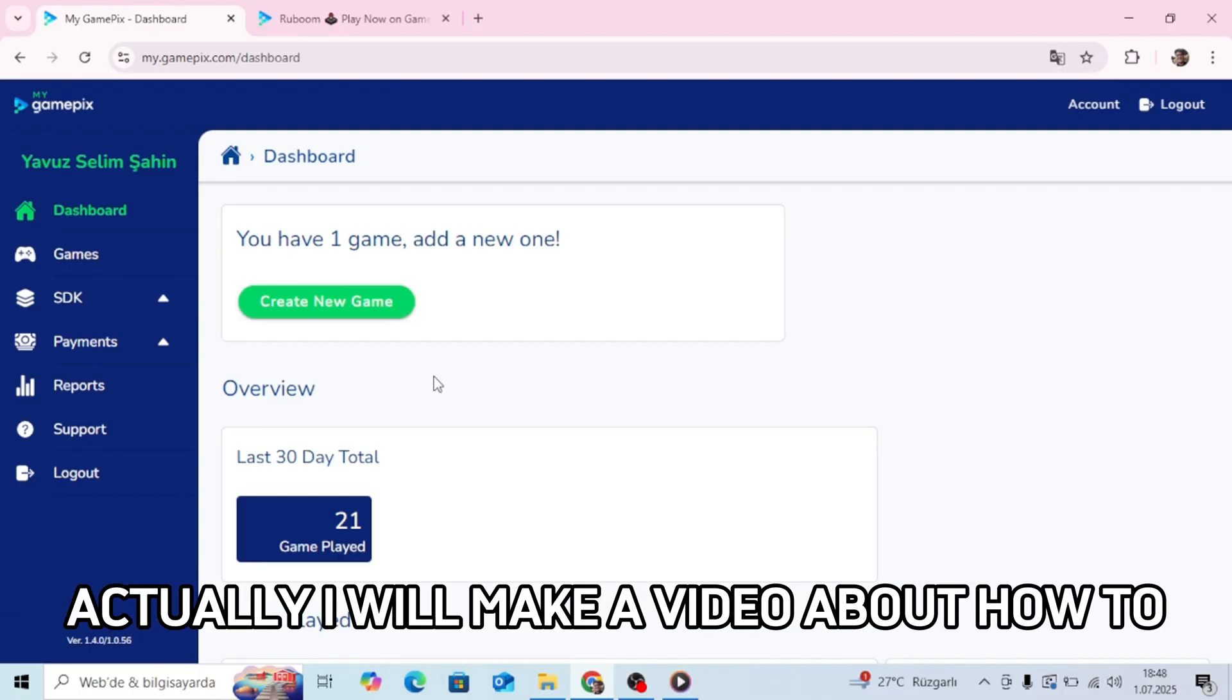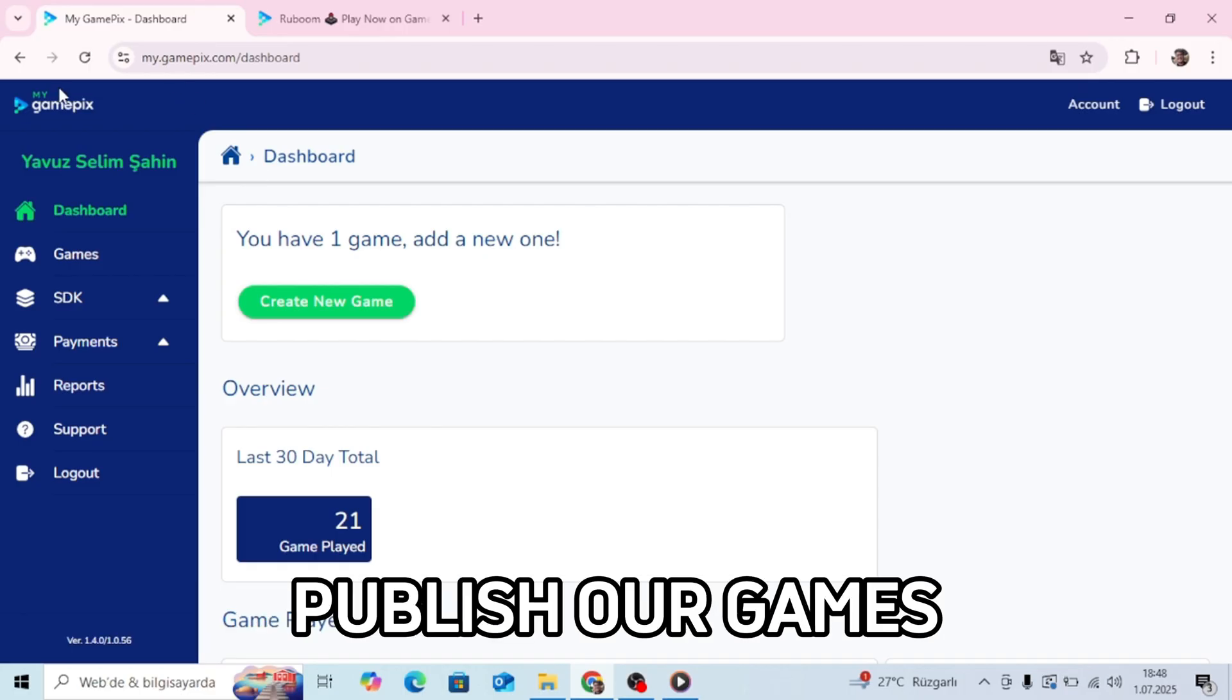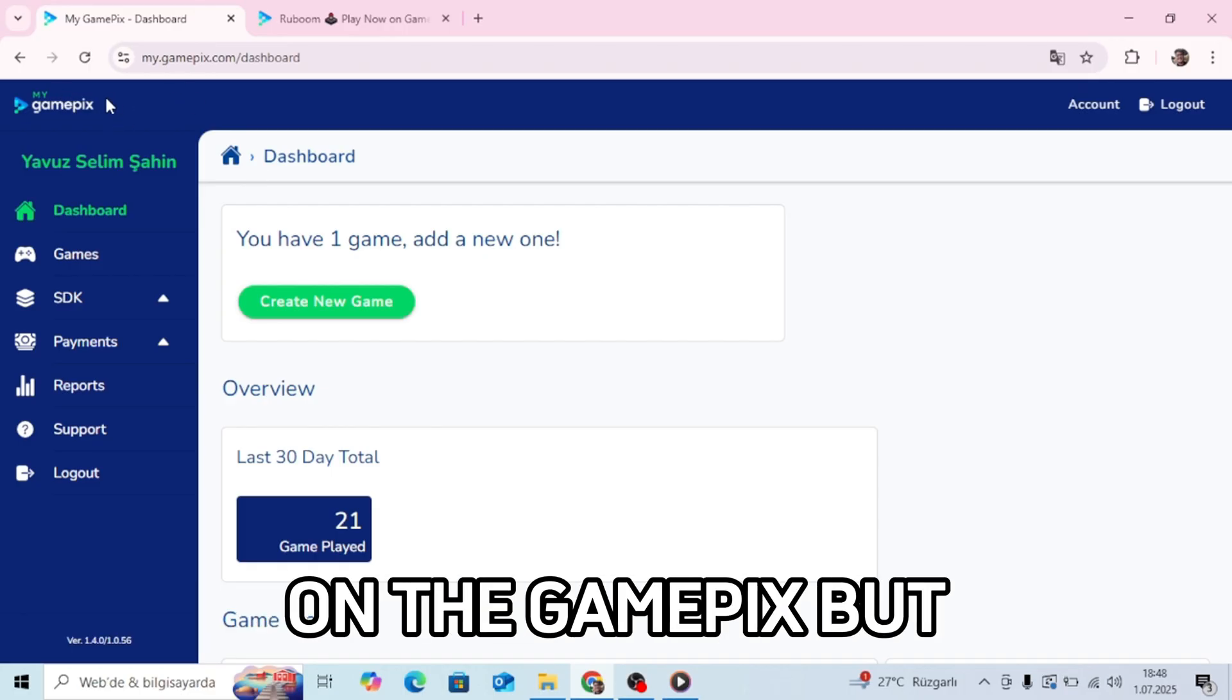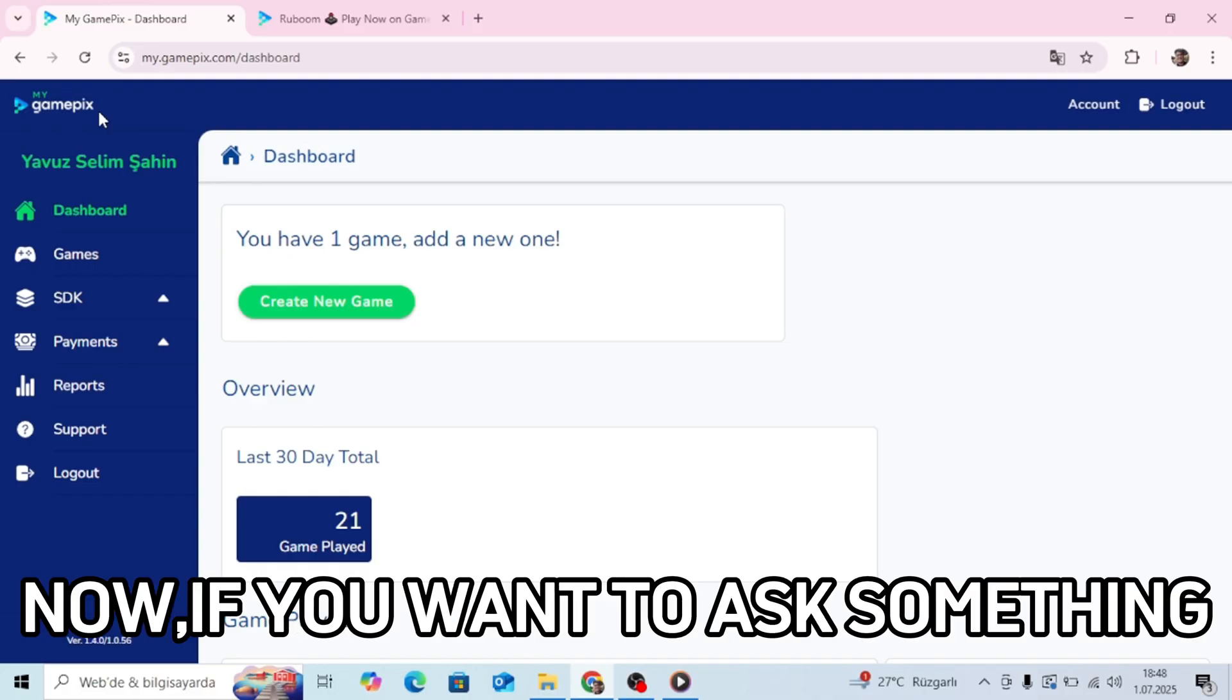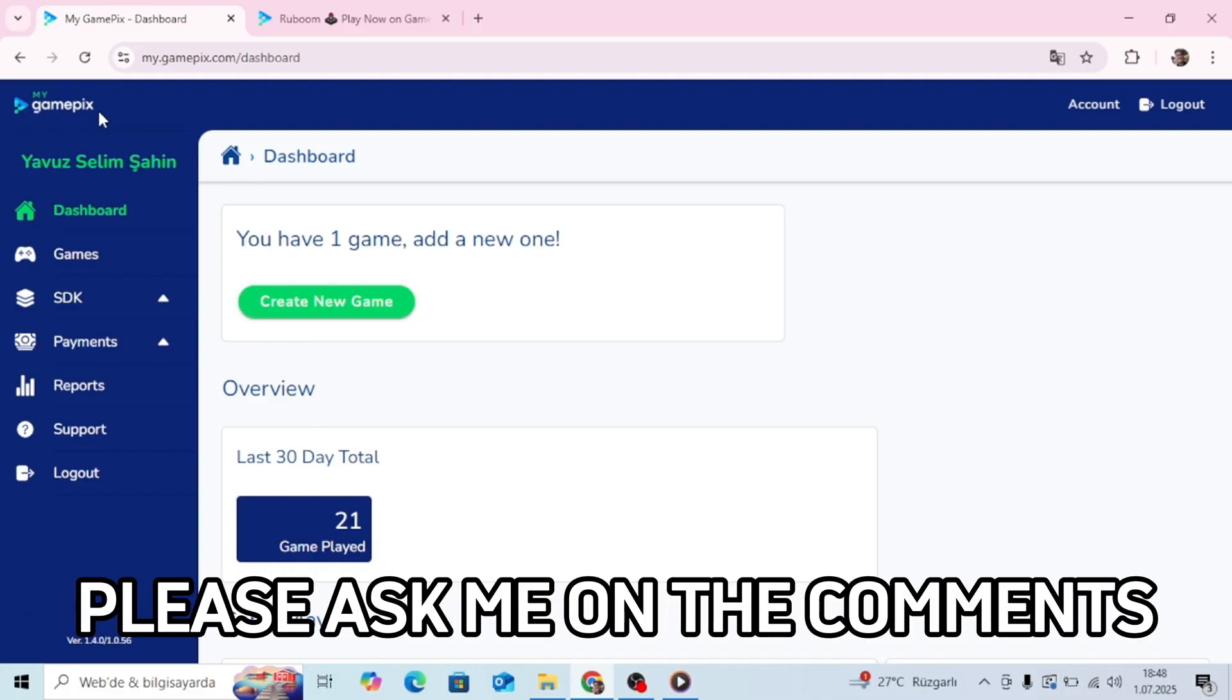Actually, I will make a video about how to publish our games on GamePix, but now if you want to ask something, please ask me in the comments.